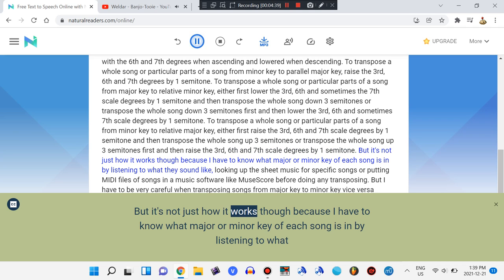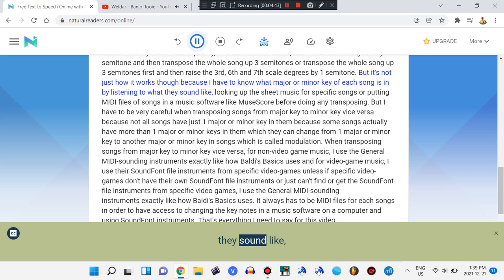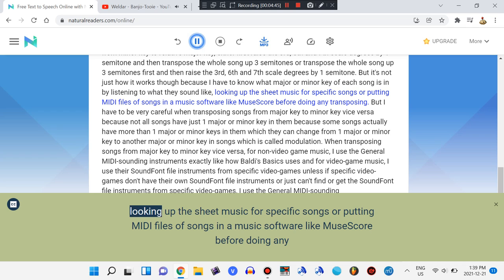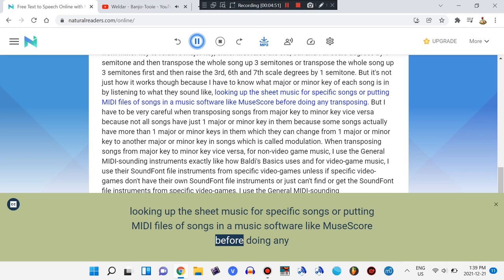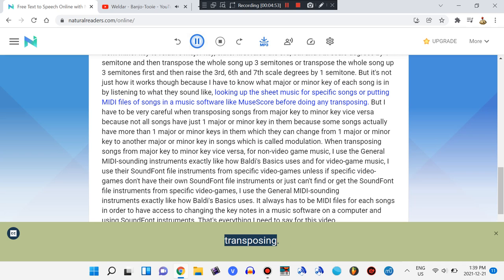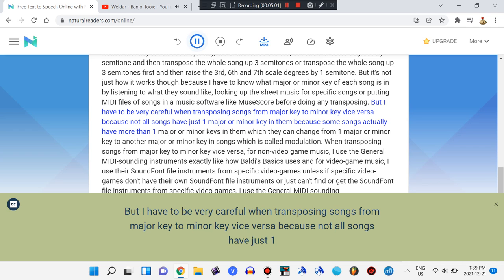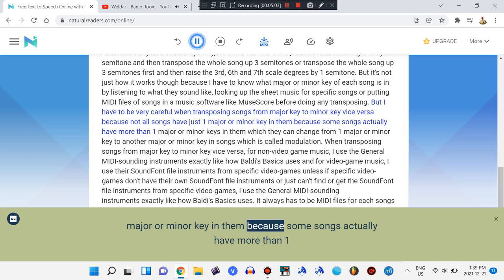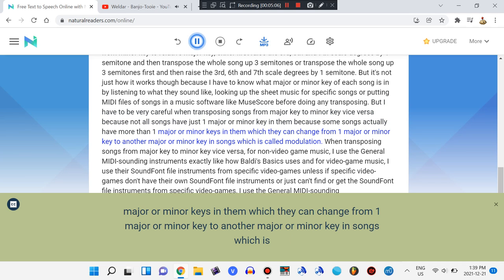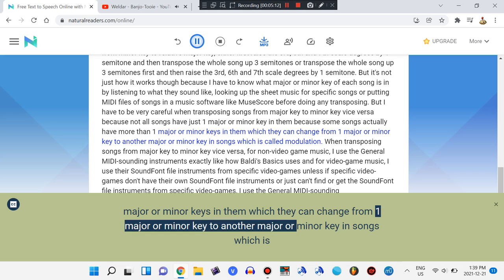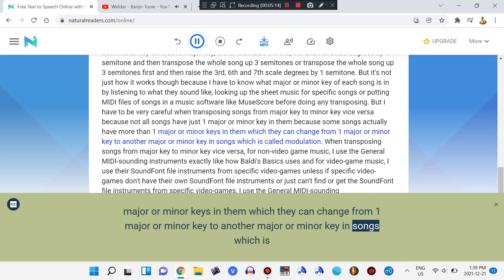But it's not just how it works, because I have to know what major or minor key each song is in by listening to what they sound like, looking up the sheet music for specific songs, or putting MIDI files of songs into music software like MuseScore before doing any transposing. I also have to be very careful when transposing, because not all songs have just one major or minor key — some songs actually have more than one key and can change from one major or minor key to another, which is called modulation.